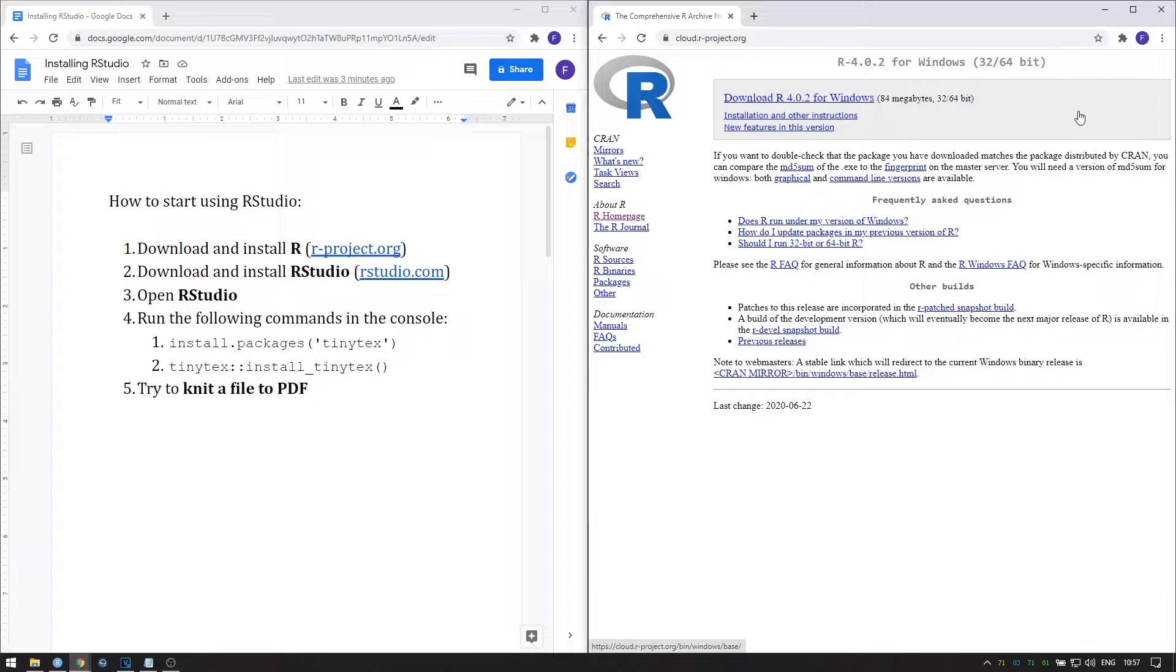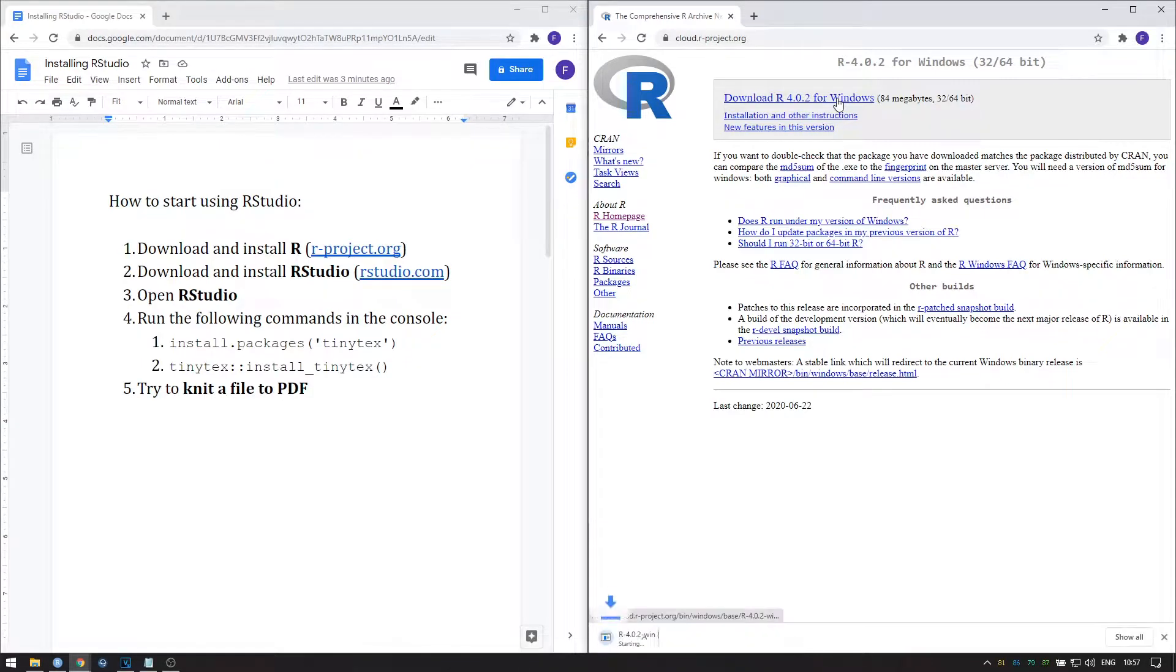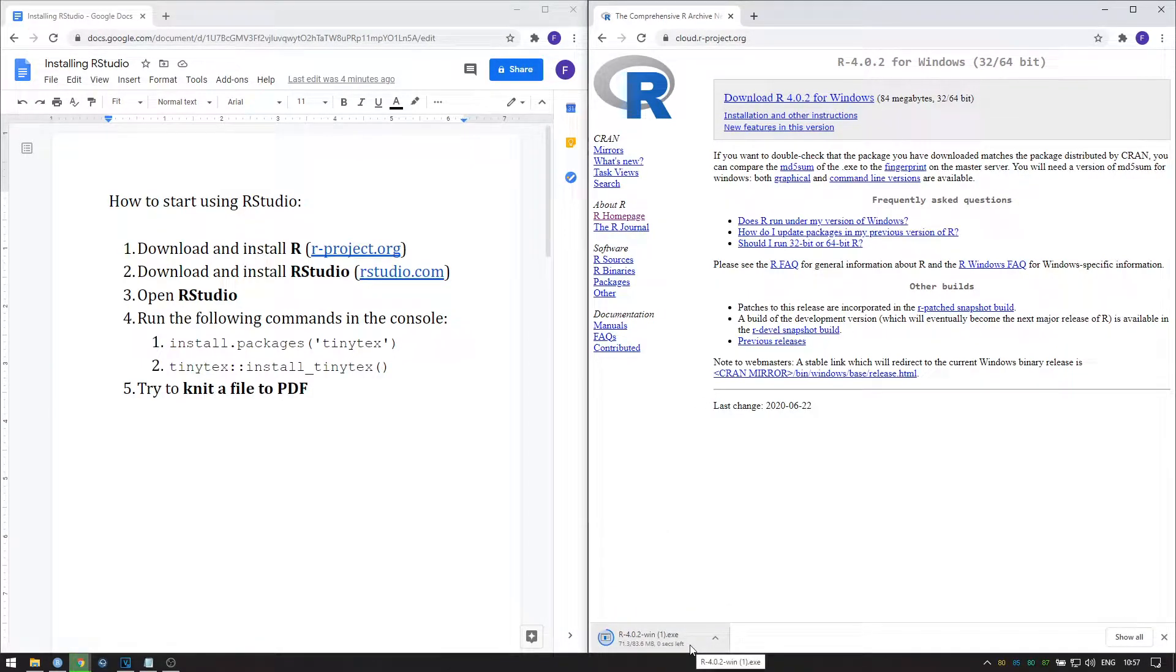Then at the top it says download R and the current version that is available for the operating system that you chose. Click this and the right file will be downloaded.